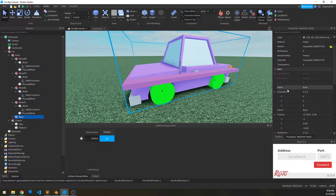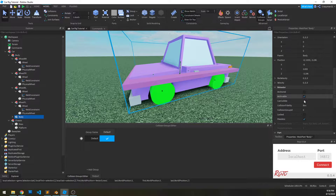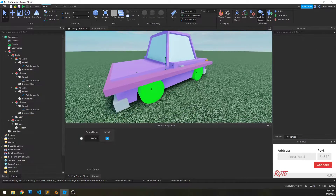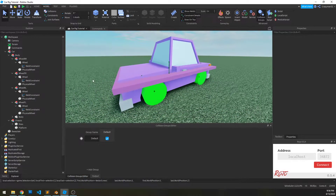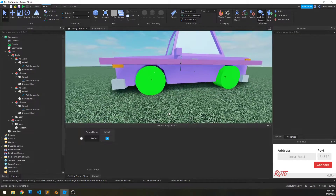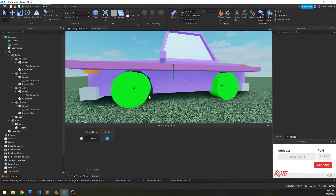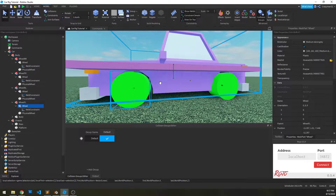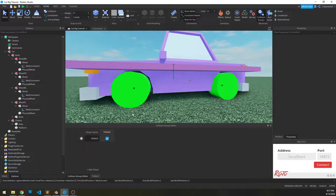I'm also going to go to the body and set the collision fidelity to hull, then save that. Now another thing we need to do before we rig is we need to make sure that the physical wheels actually don't collide with the body of the car. The way we can do that is through collision groups.